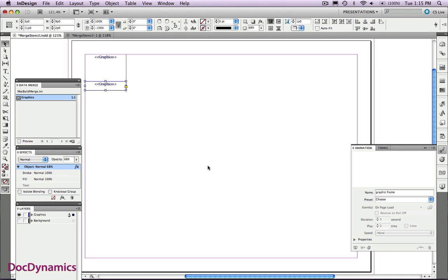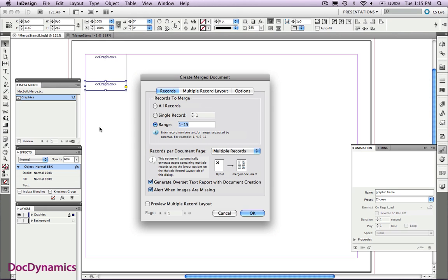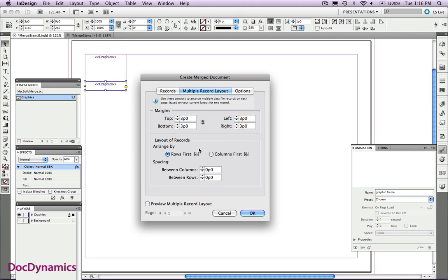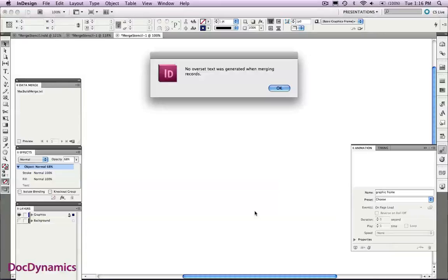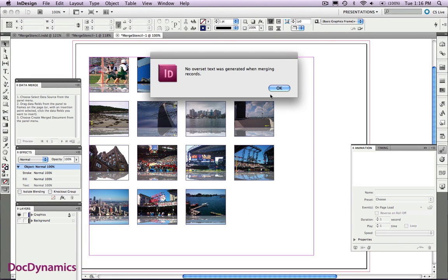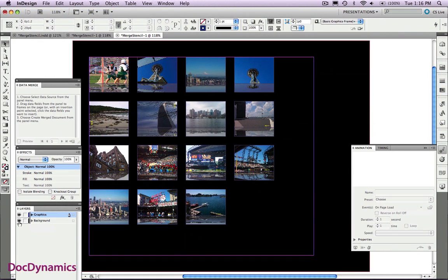To export once again, we'll go to the Data Merge panel. Create Merged Document. Let's make a couple of changes here. We'll still use those first 15. Let's change the right-hand margin to 12 picas. And the space in between will change to 2 picas each location. And click OK. We're ready. As you can see, if we activate our background, we've got our shadow effect.